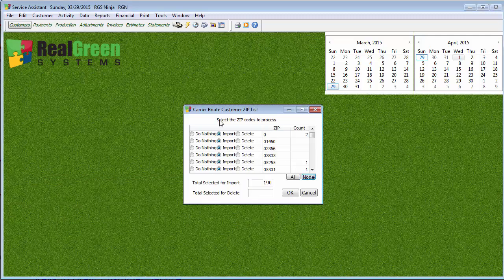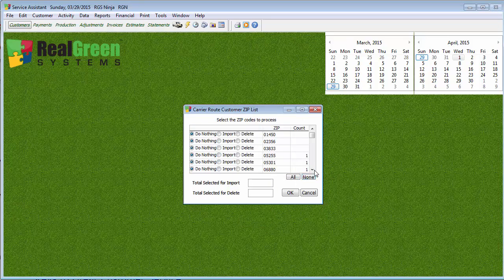This is going to ask you what zip codes to import. Now again, normally you might do all your zip codes. I'm only going to be doing one of them today simply for the sake of time because this thing could maybe take an hour or two depending on how many customers and everything you have in here. So I'm just going down this list. I'm looking for one in particular.